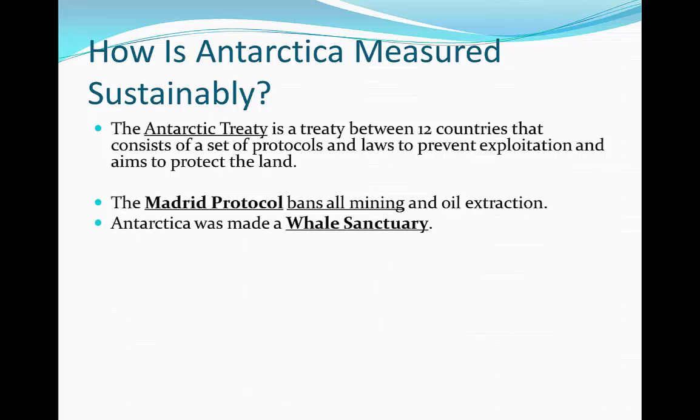Also, Antarctica was made into a whale sanctuary. This makes it illegal to conduct commercial whaling, and as a result, the biodiversity levels are not depleted.